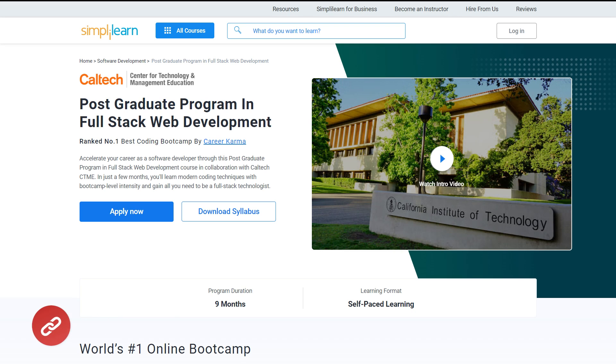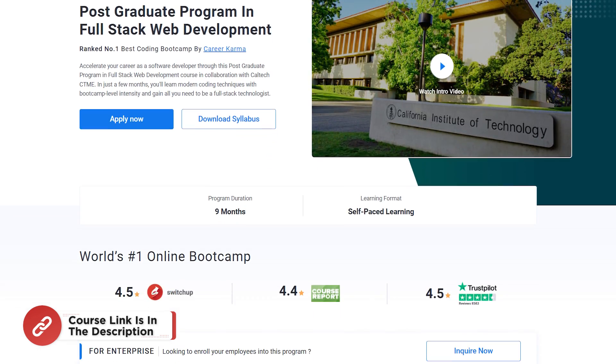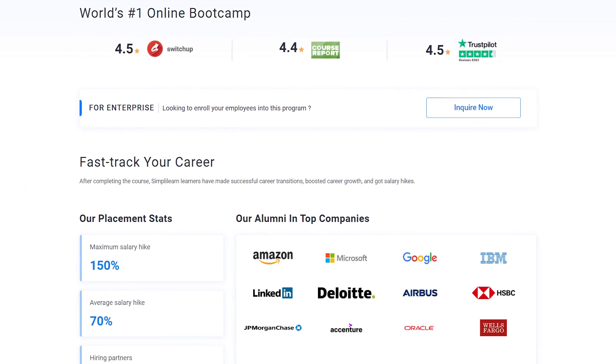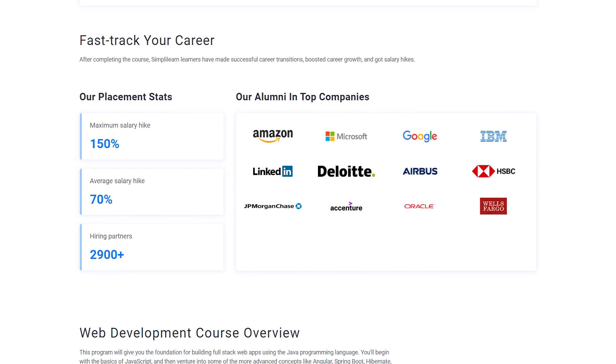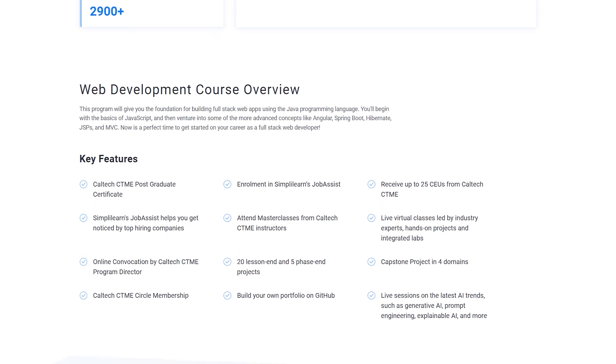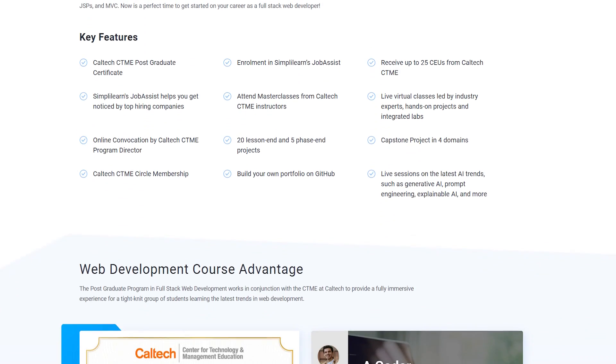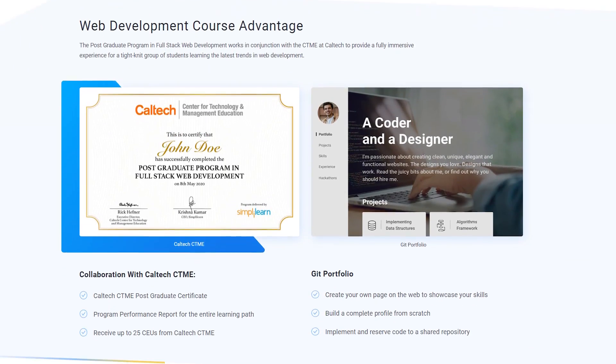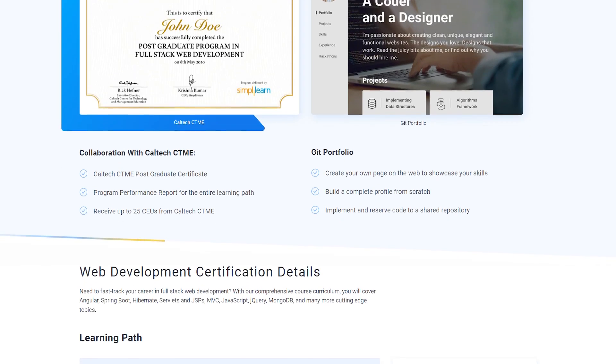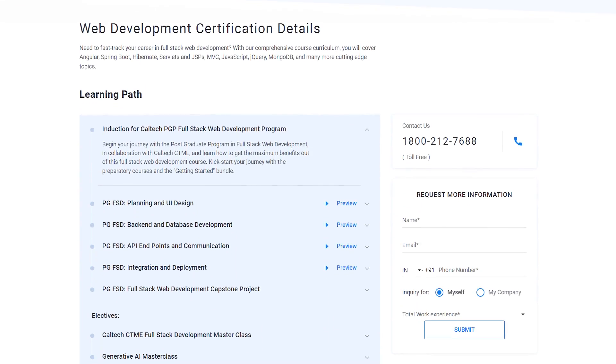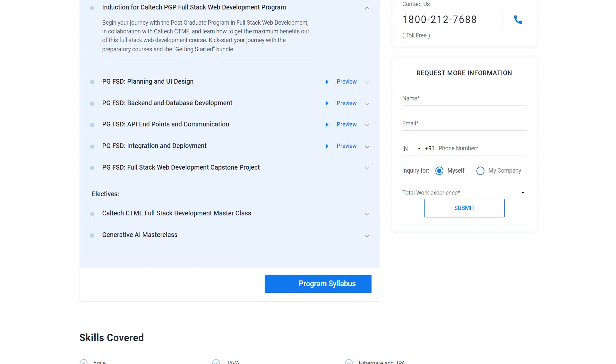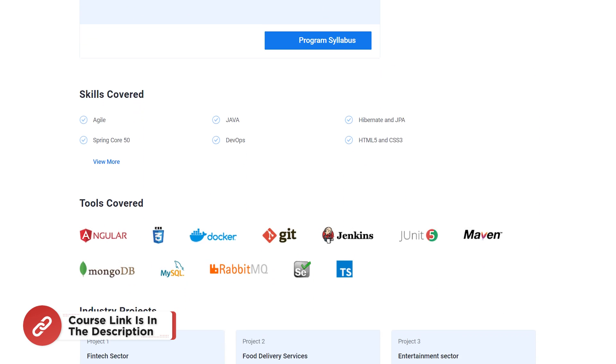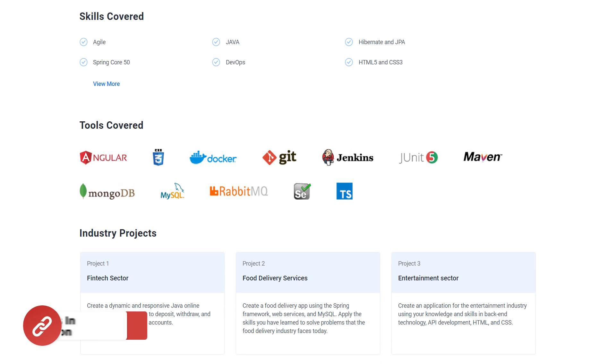Just a quick info for you. If you're a professional who wants to switch careers to software engineer by learning from the experts, then try giving a shot to Simply Learn's Postgraduate Program in Full-Stack Web Development. Accelerate your career as a software developer through this Postgraduate Program in Full-Stack Web Development course in collaboration with Caltech CTME in just a few months. The link in the description box should navigate to the home page where you can find a complete overview of the program being offered.